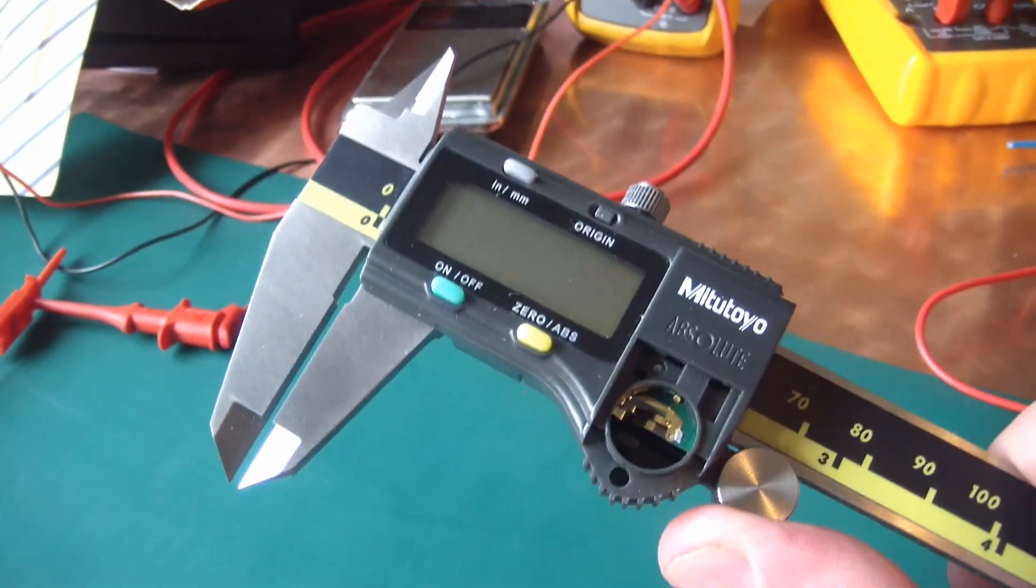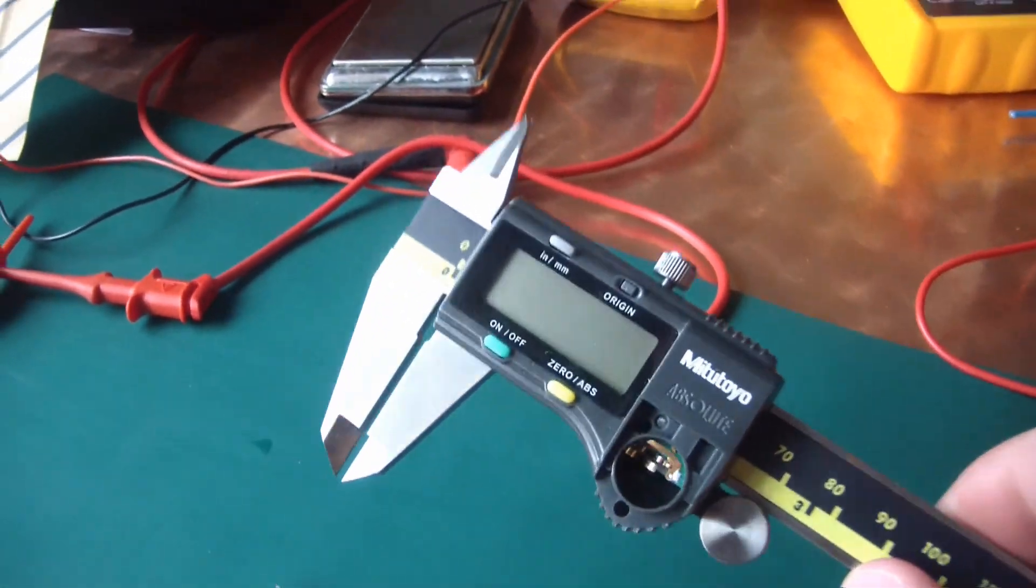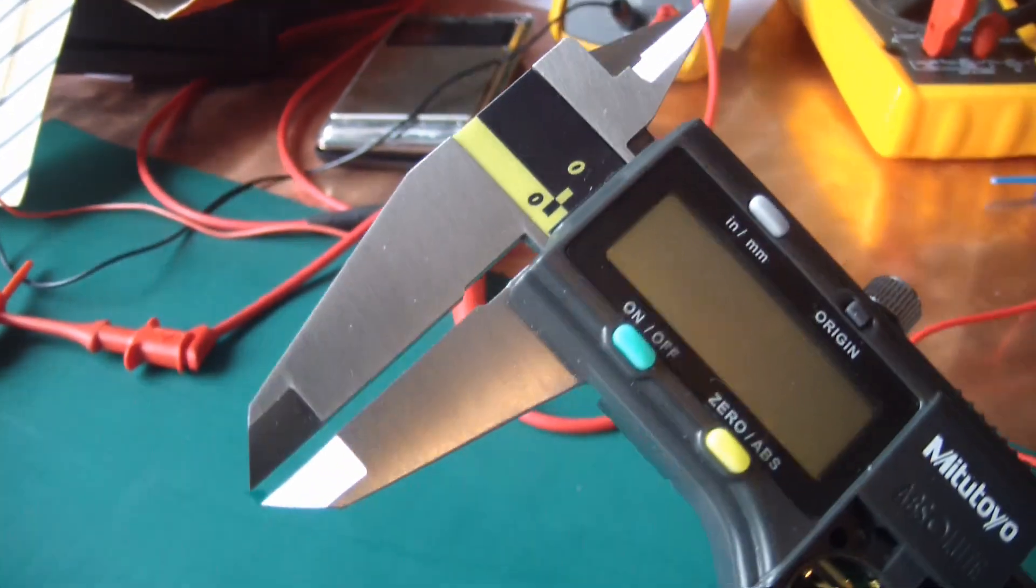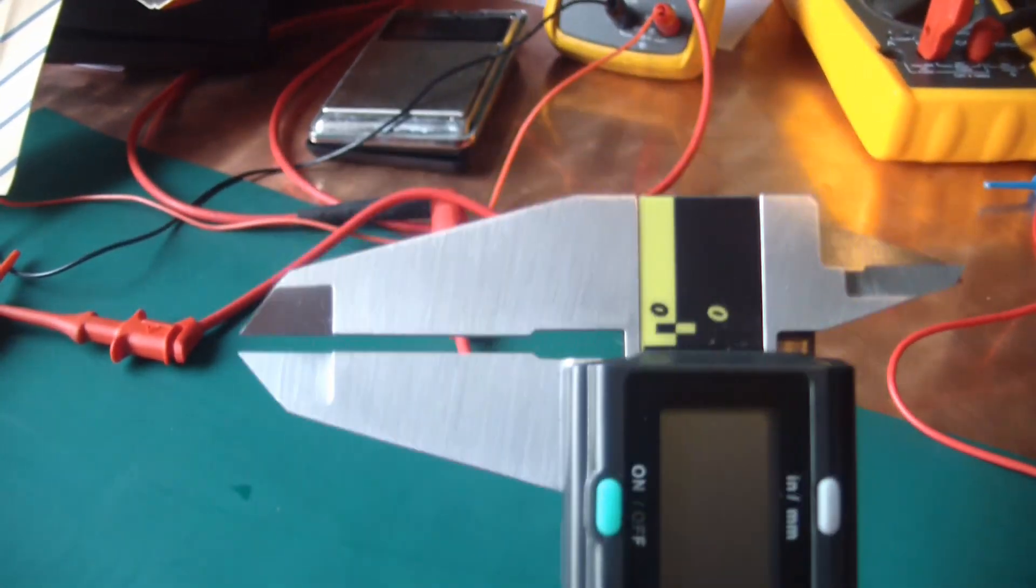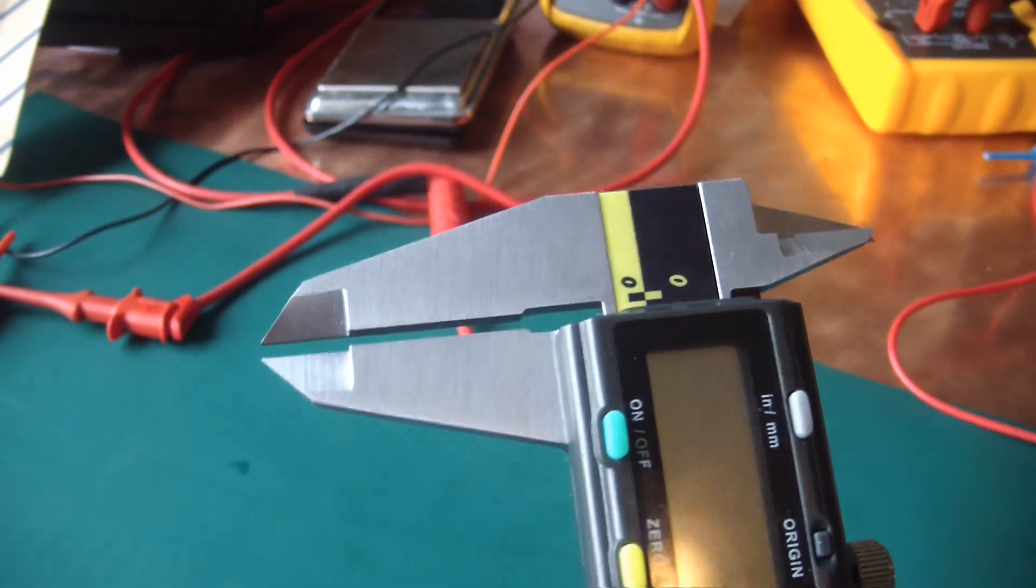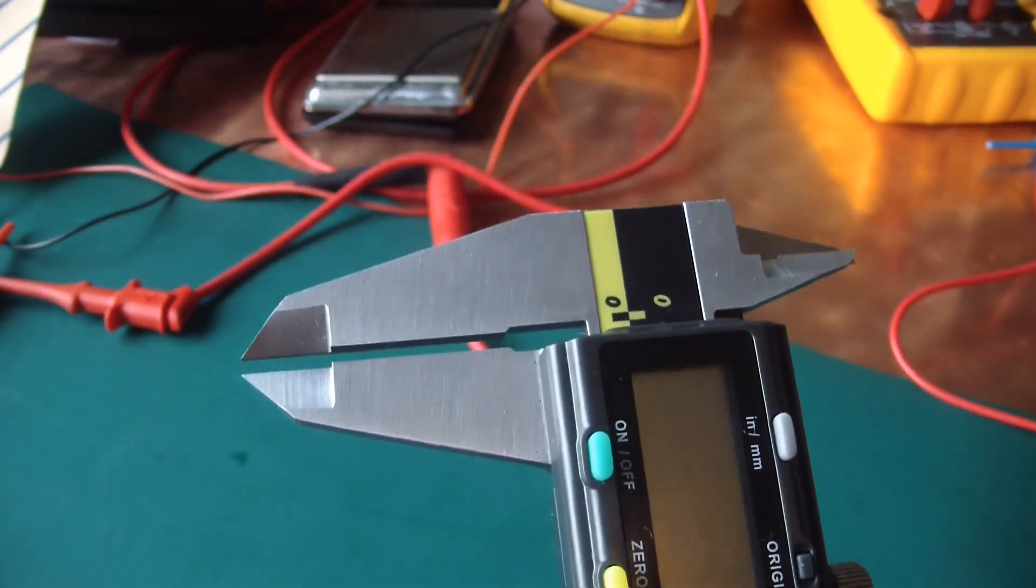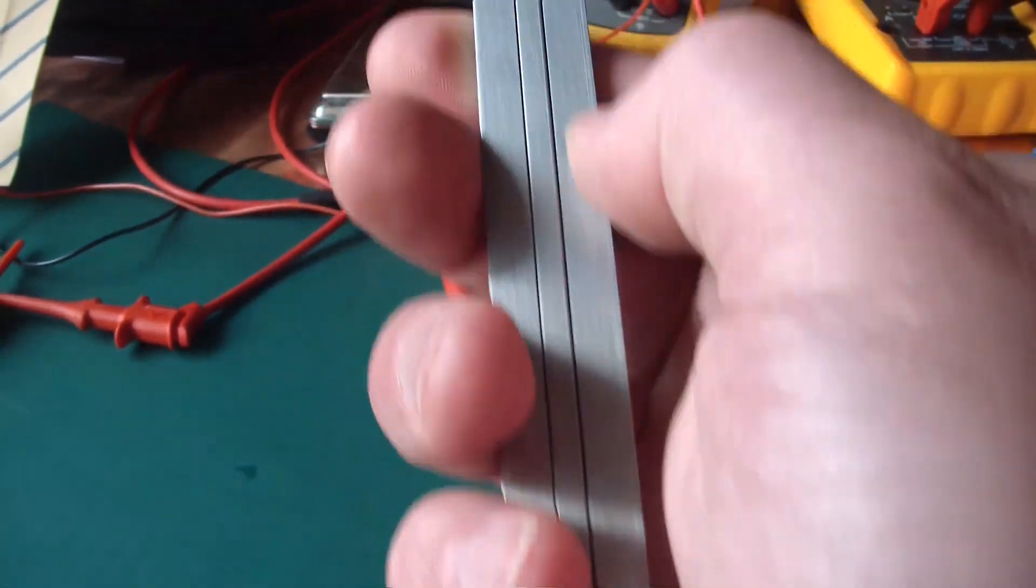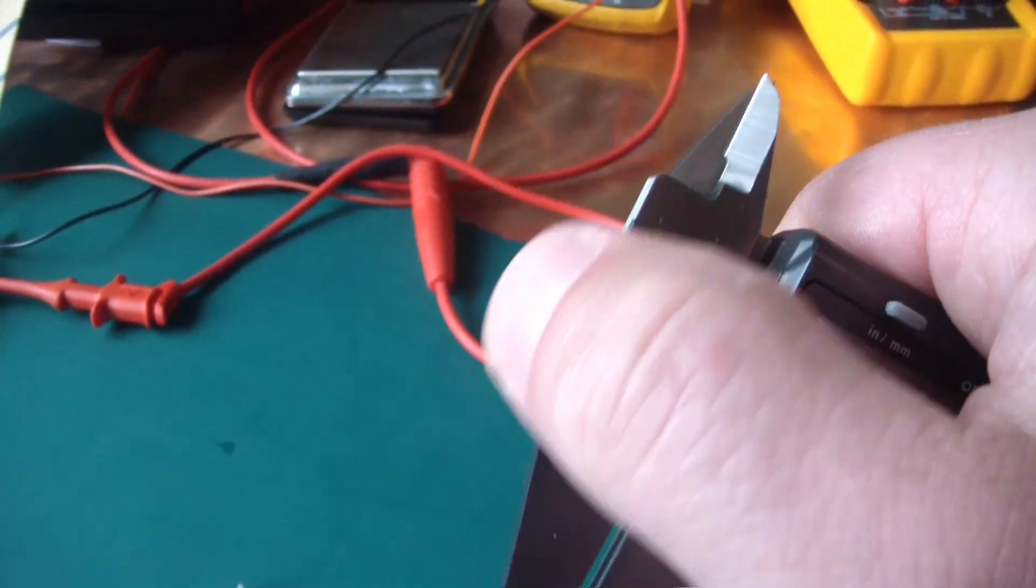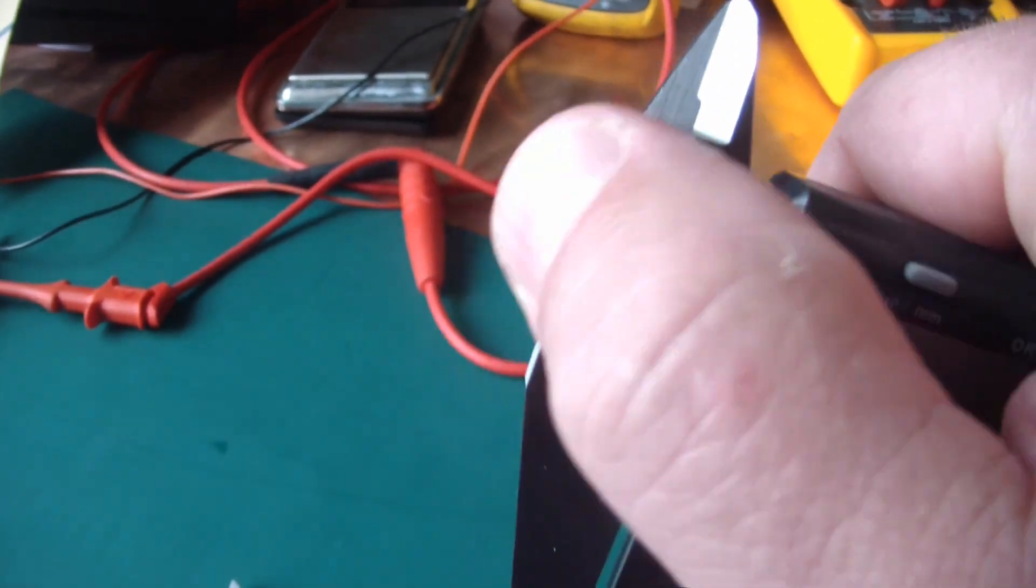One thing that you notice right off the bat is the surface finish, the grind, is not perpendicular. It's not in parallel with the axis. You see that? So that's been hand finished and it's not straight. All the edges are nicely broken, which is great, except for this top edge here, which is sharp as a laser.